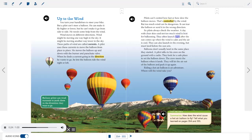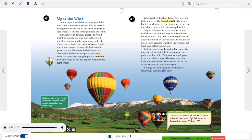Pilots can't control how fast or how slow the balloon moves — that's controlled by the wind. But too much wind can be dangerous; it can tear the balloon or send it in the wrong direction. So pilots always check the weather. A day with clear skies and not too much wind is best for ballooning. They often launch right after the sun comes up when the wind is calm and the air is cool. They can also launch in the evening but must land before the sun sets. Balloons don't usually land in the same place they started. A pilot talks to his crew on the ground with a radio, and the crew meets the balloon when it lands to let the air out and pack it up again.